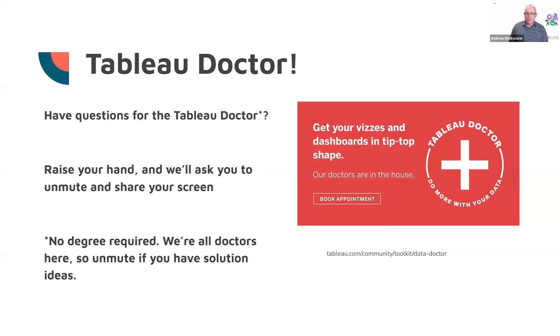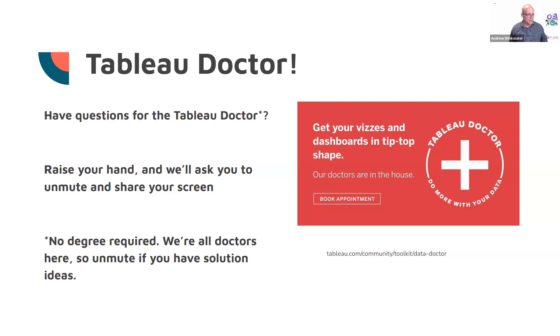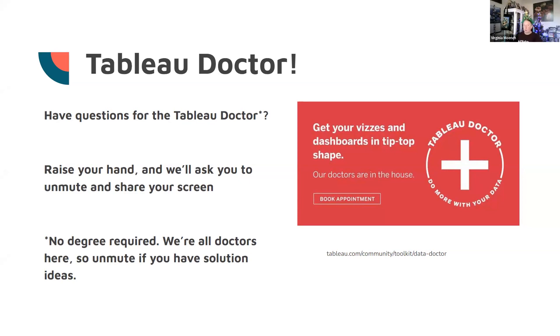Anybody else out there in HETUG land who's got a curiosity question about Tableau for the group?